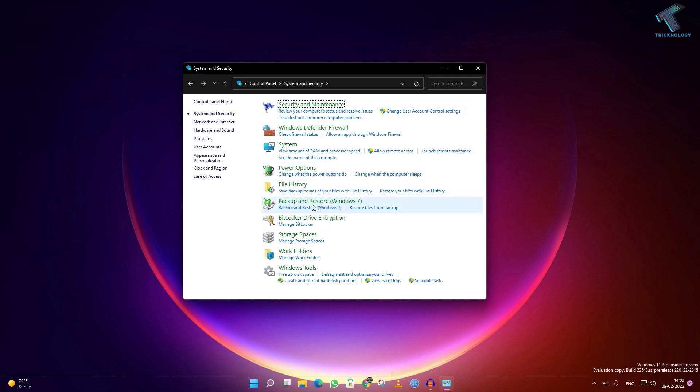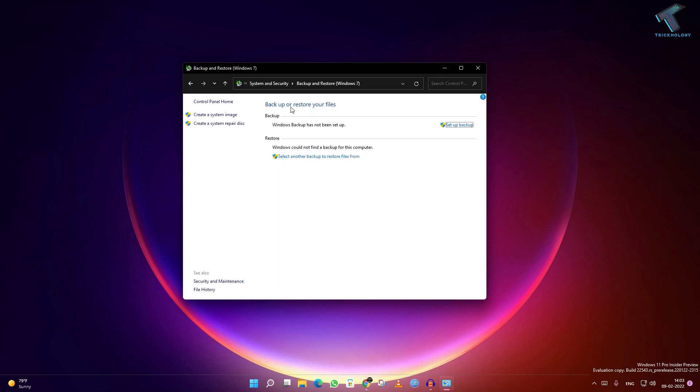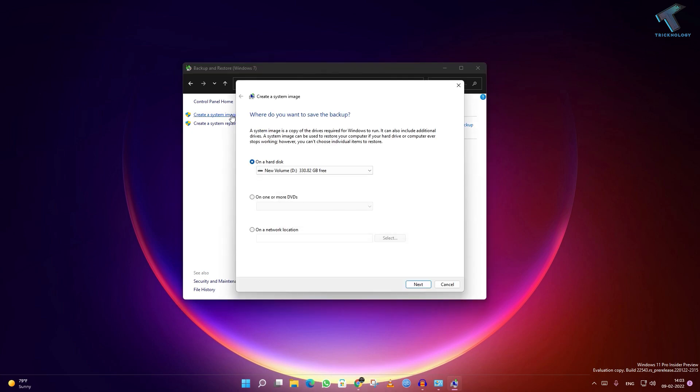After you get this window, click on 'Create System Image' from the left side. Here it will show you where you want to save the backup—like your hard drive, DVDs, or any network location.